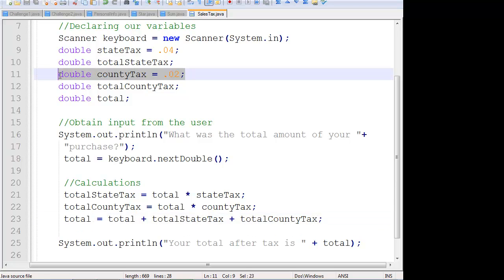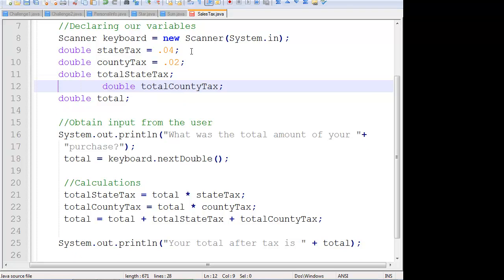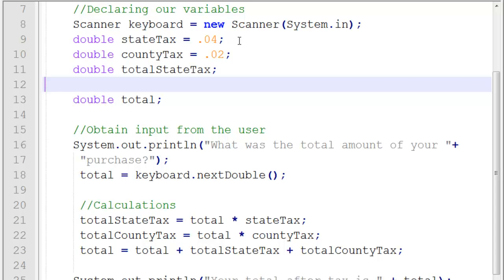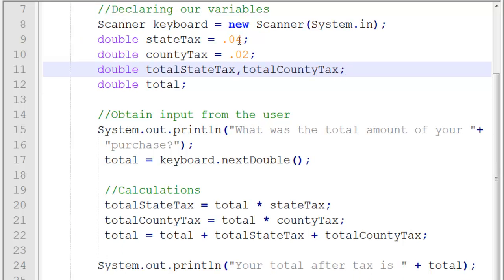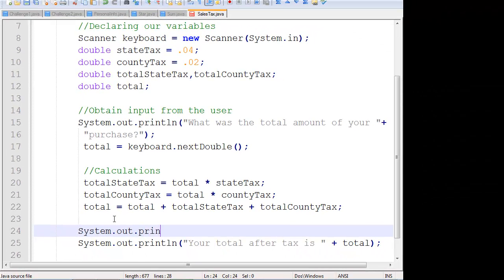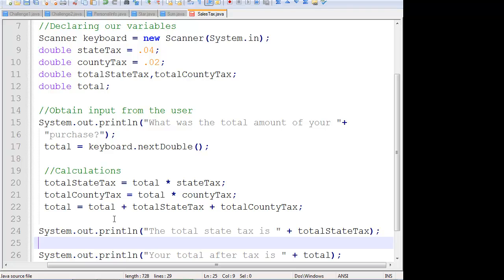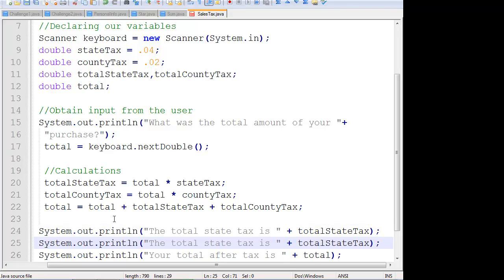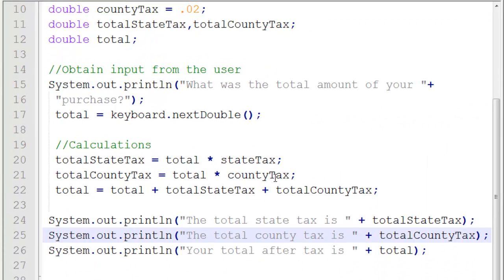All right, so if I clean this up to make it look a little nicer, now I can output the totalStateTax and the totalCountyTax as well. System.out.println 'The total state tax is' plus totalStateTax. And then copy that — 'The total county tax is' plus totalCountyTax. Now if I run this, compile it and run it.